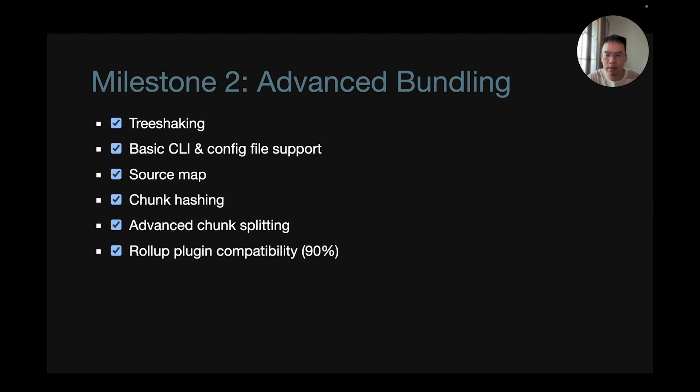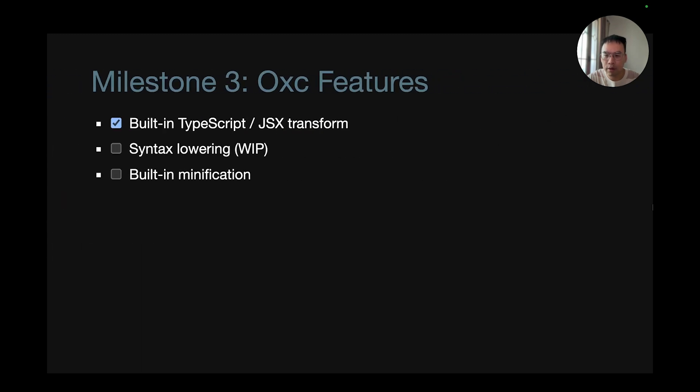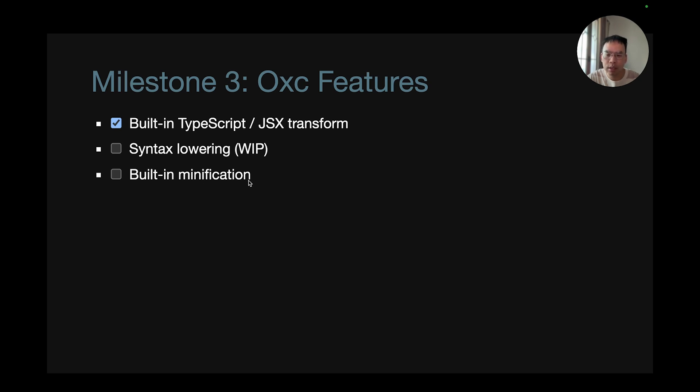For OXC, we finished TypeScript and JSX transform and we are currently working on syntax lowering to ES6. And a built-in minification should be done with a prototype by the end of the year.